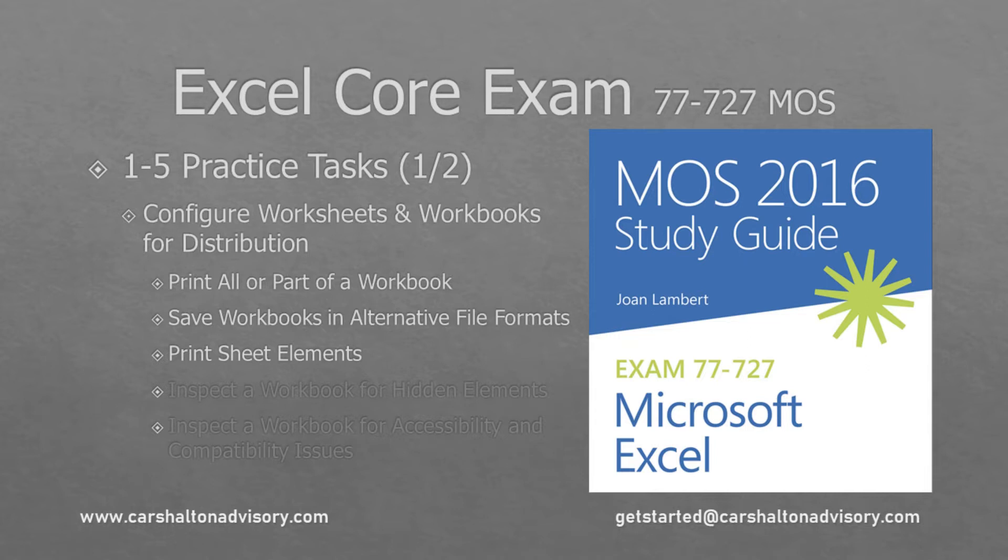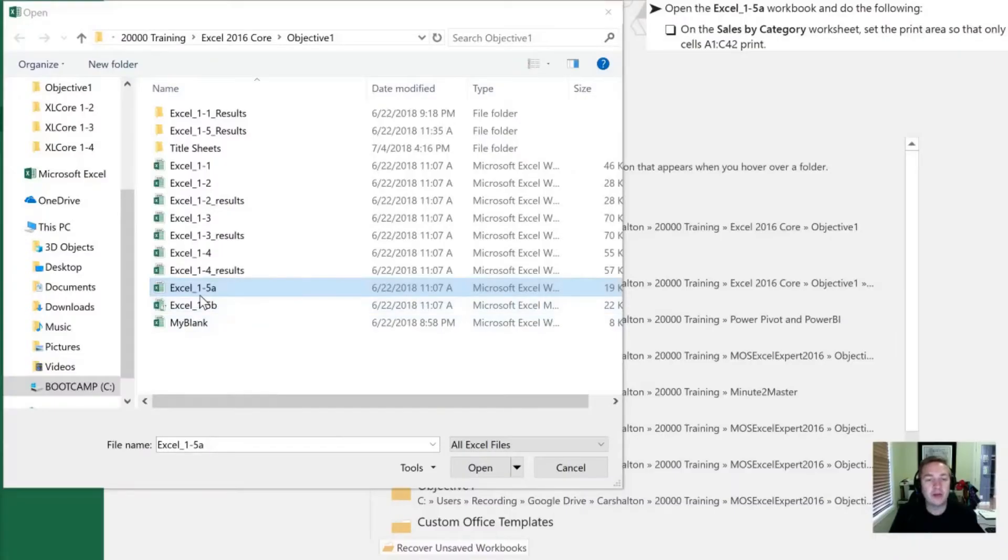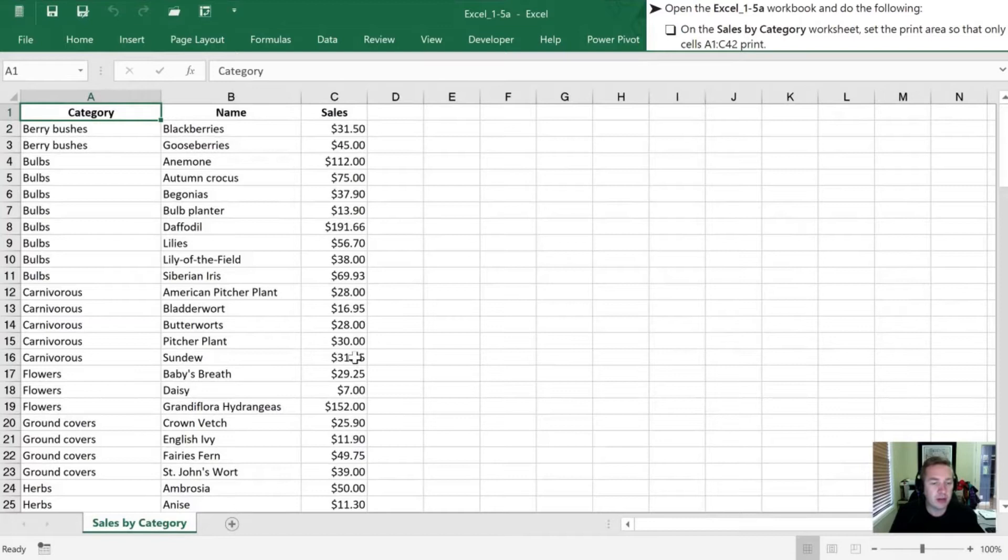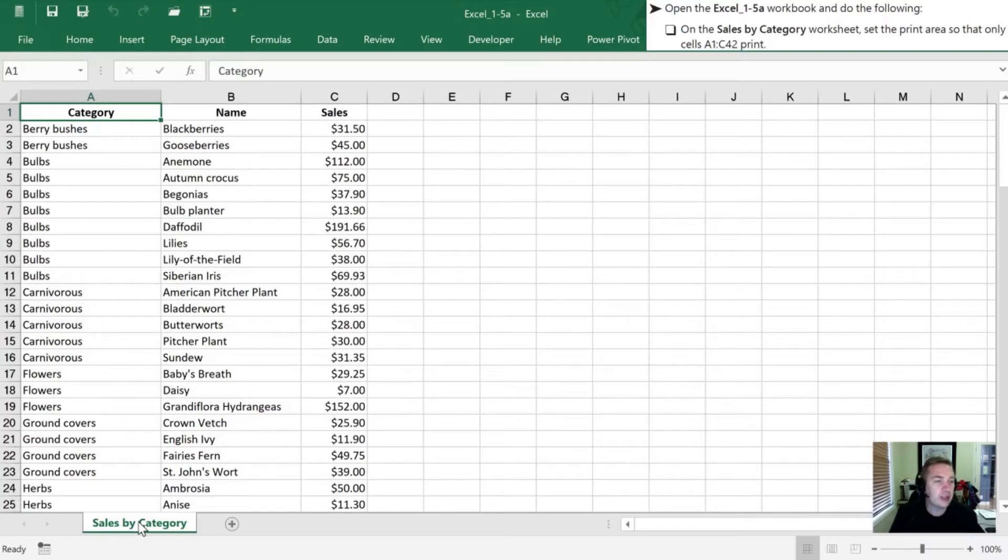We're going to begin by opening up the 1-5a workbook. Now that it's open, we need to open the Sales Category Worksheet, which is the only one in this book, and we want to set a print area so that only cells A1 through C42 print.